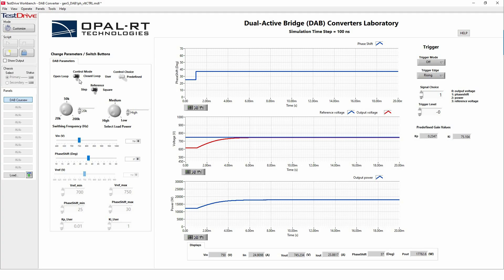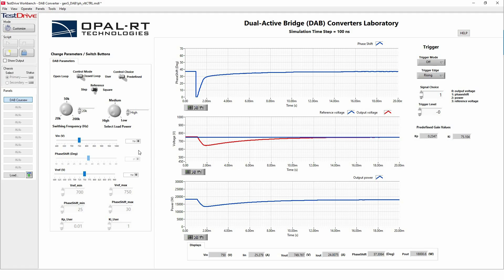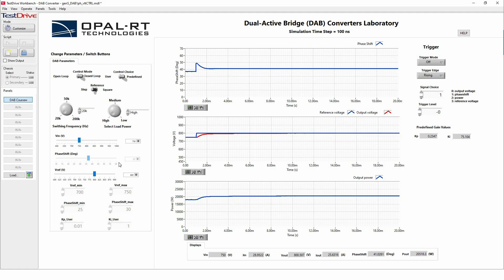And then if we move to a closed loop control, at the closed loop control, we don't have access anymore to the phase shift that we are imposing as an input parameter because now we are controlling directly the V_ref that we are imposing. And the controller, which is a PR controller, will give us the phase shift that will control the DAB that we are studying now. So let's say here we are imposing a V_ref of 800 volts.